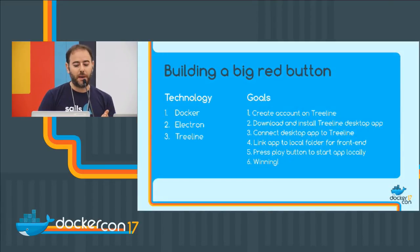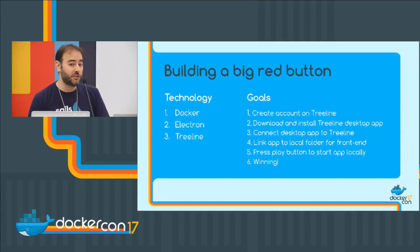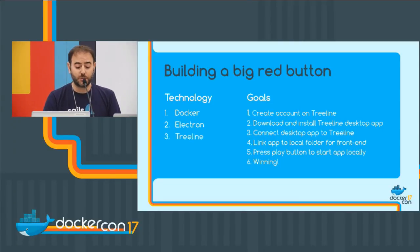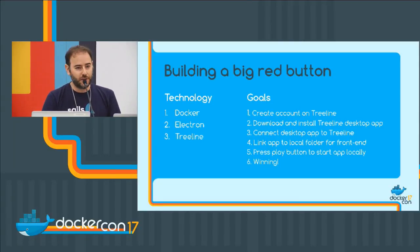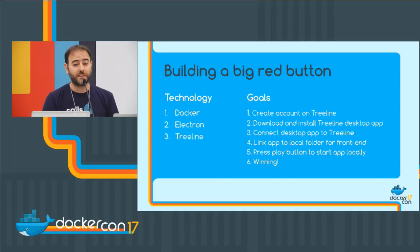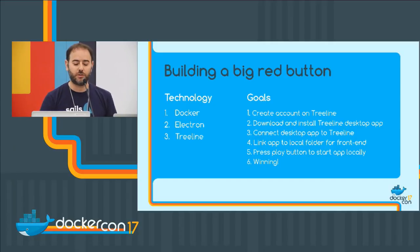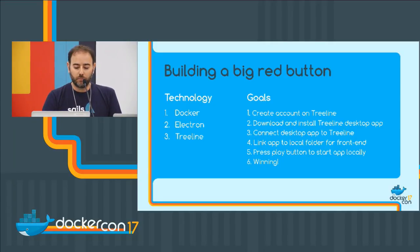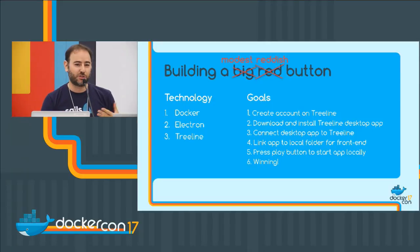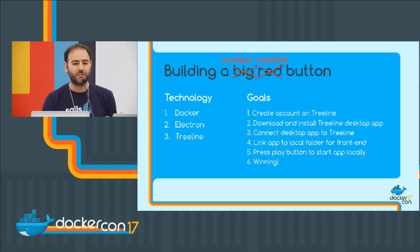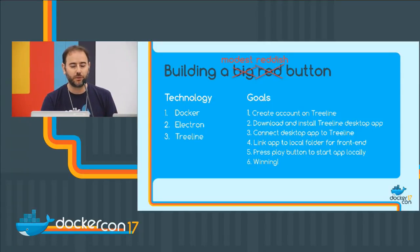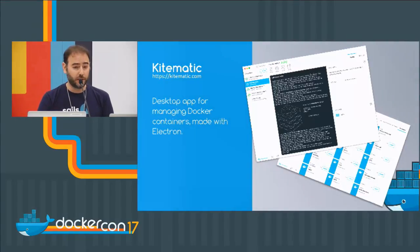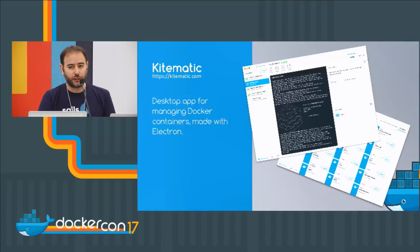So, building a path to that big red button. There's technology we can use right now that we can really do some interesting things with. There's Docker, obviously. There's a tool called Electron that lets you build cross-platform apps. And there's the TreeLine tool that we developed. And there's other tools, too. It's not going to get all the way there today. I'm just going to show you kind of a demo of an example of something you can do. But hopefully it will give you an idea of what I'm talking about. For inspiration, we can look at Kitematic. Kitematic ships with Docker for Mac.